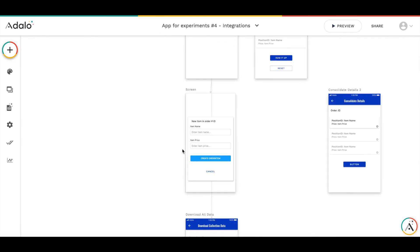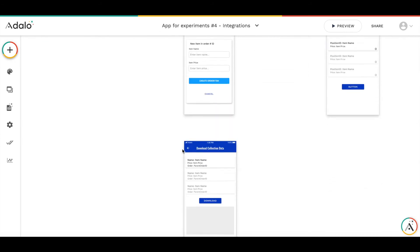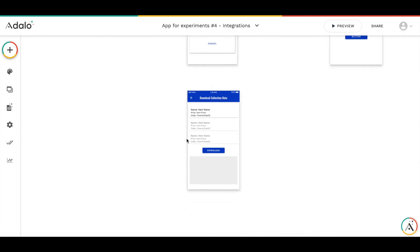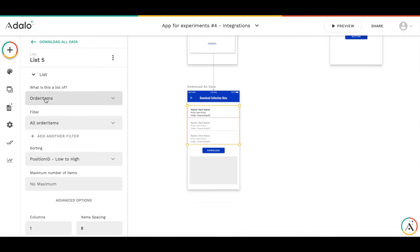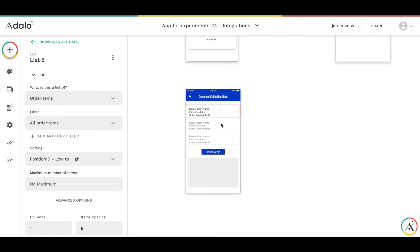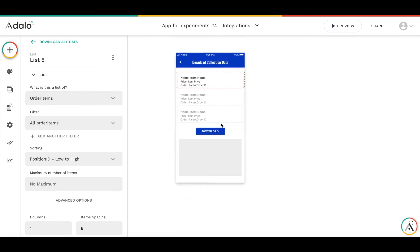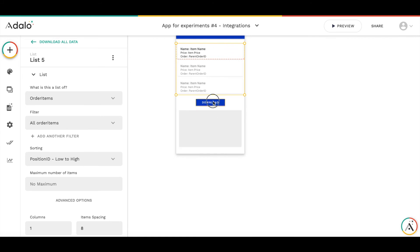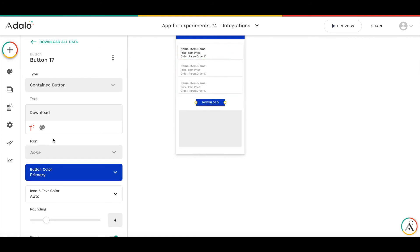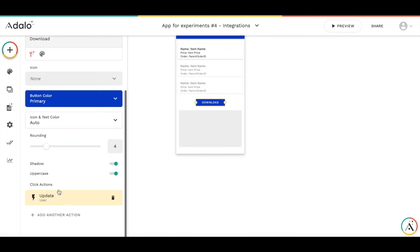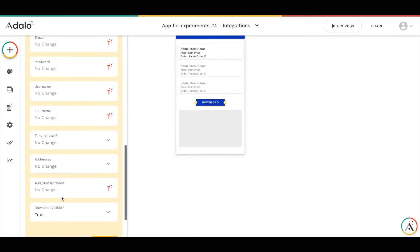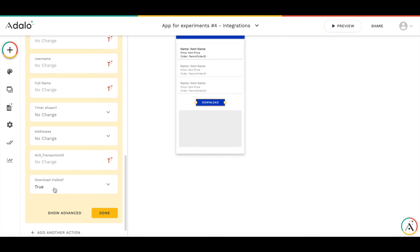Then on the download all data screen, as you can see, this is a collection of all order items. There's nothing complex here. On the download button, I change the property download visible to true.